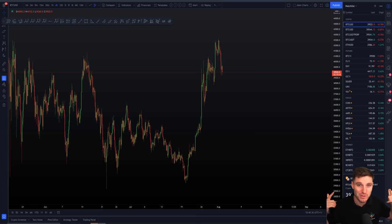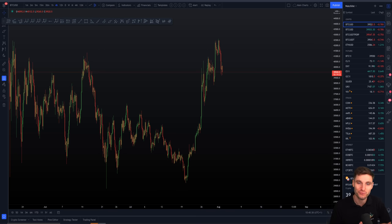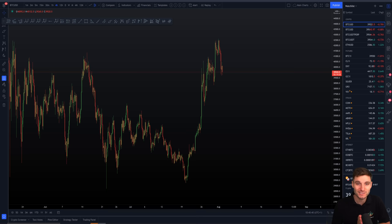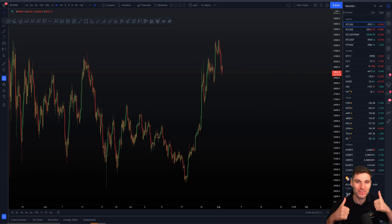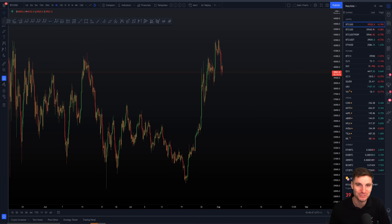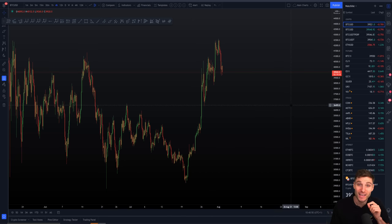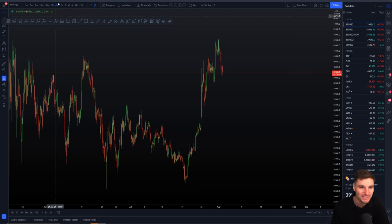Ladies and gentlemen, you are here right now watching this video for the most professional and accurate levels and technical analysis on YouTube. So if you enjoy that, smash that thumbs button as hard as you can, give the video a like and let's get into the analysis that we are all here for.